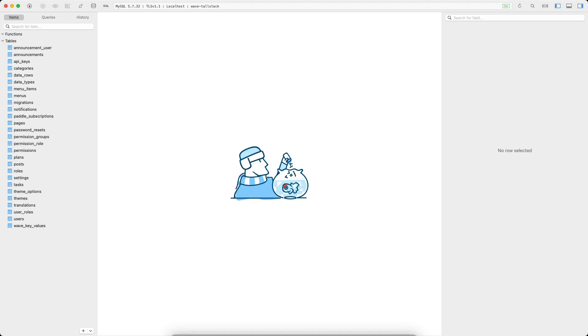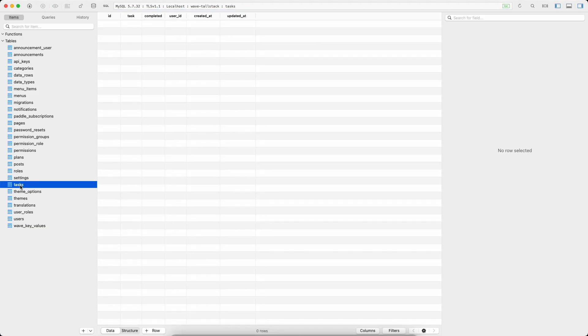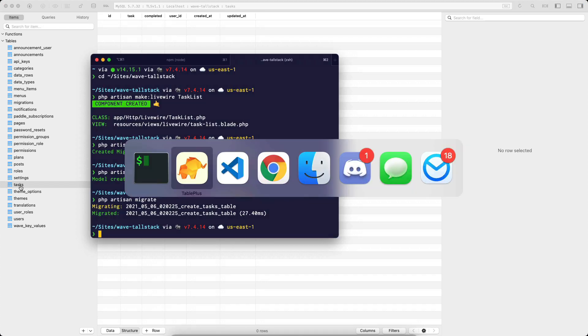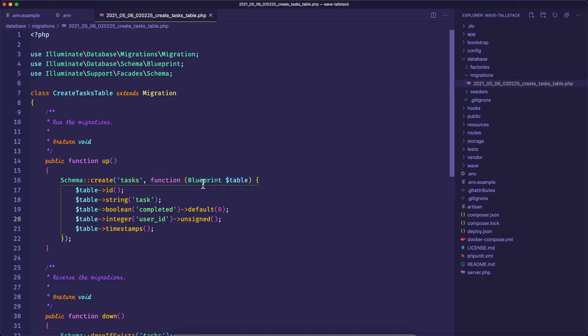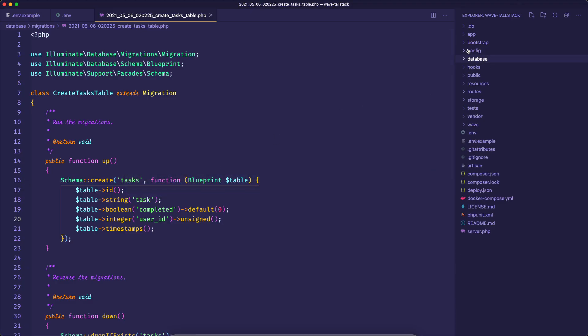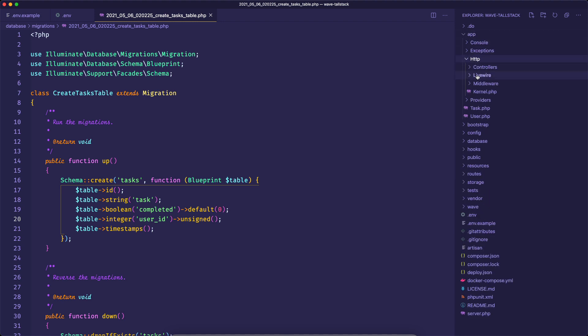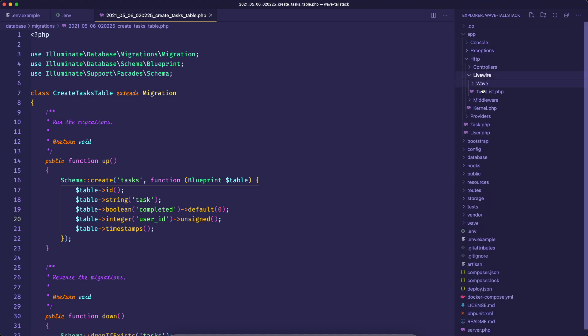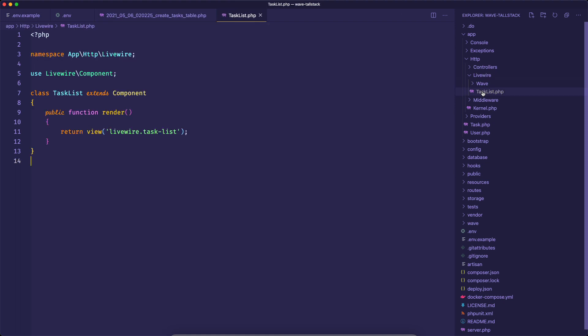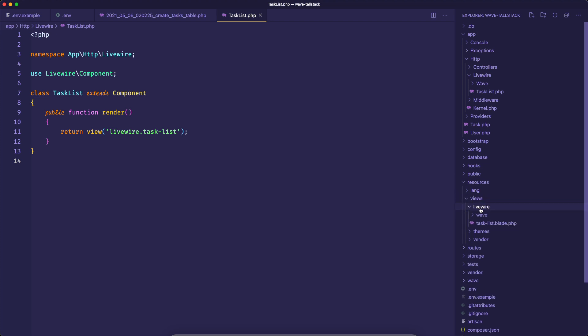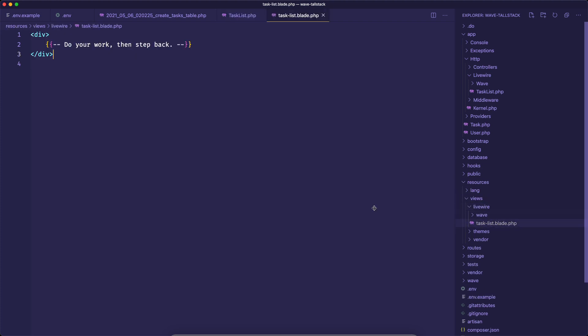And if we open up the database and we take a look, we now have this tasks table. So let's work on our component a little bit. As you know, whenever you create a new Livewire component, you have the class created inside of your app, HTTP, Livewire, and we have our task list class component. And then we also have inside of our resources views, Livewire, we have our task list view.